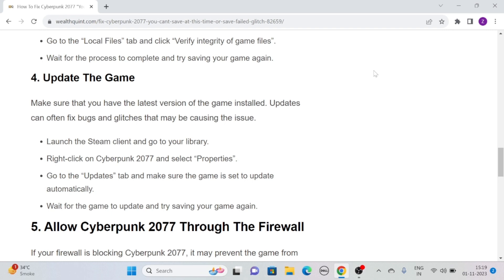launch the Steam client and go to your library. Right-click on Cyberpunk 2077 and select Properties. Go to the Updates tab and make sure the game is set to update automatically. Wait for the game to update and try saving your game again.